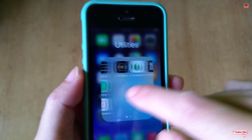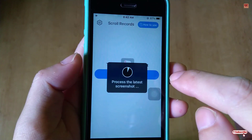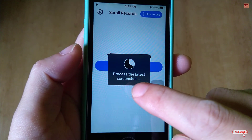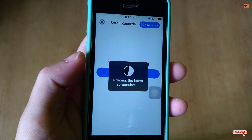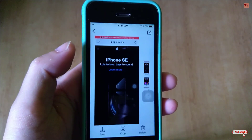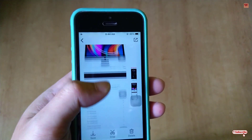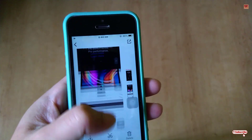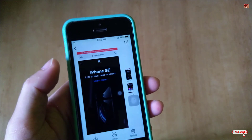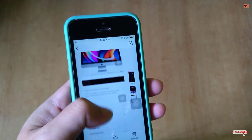Now move to the Scrolling Record app. As you can see, it will process the latest screenshot — just wait for a few seconds. Now you can see the complete webpage that has been captured using this application.